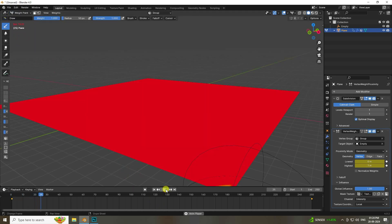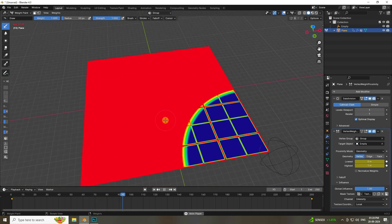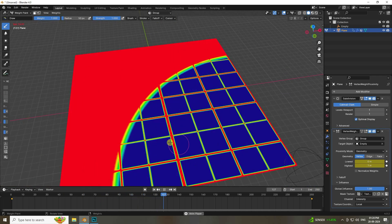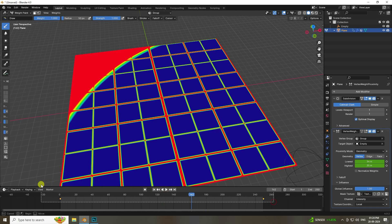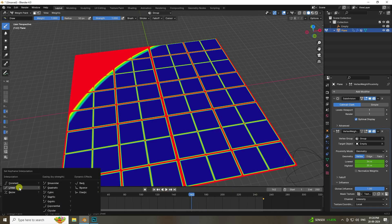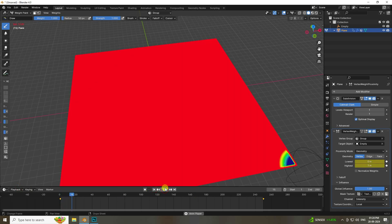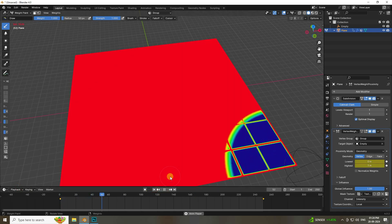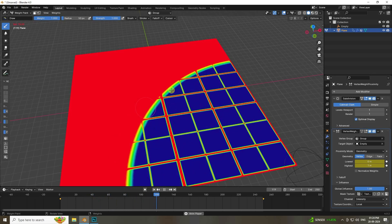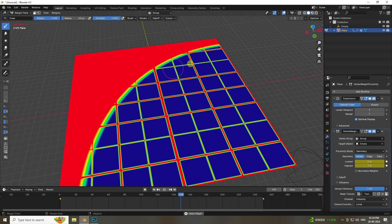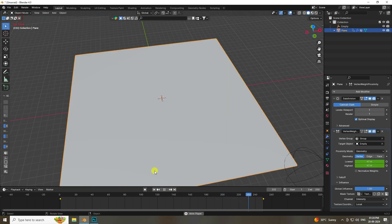Go to Weight Paint and press Play. You'll see the animation working. Stop, select the keyframes, press T and set interpolation to Linear. Play again — it's looking really good. That's the pattern animation using vertex weight painting.